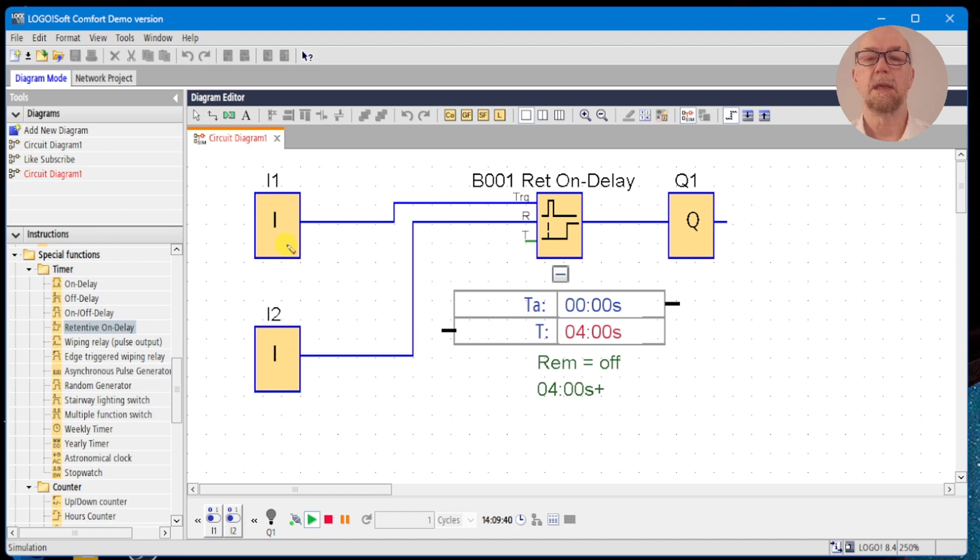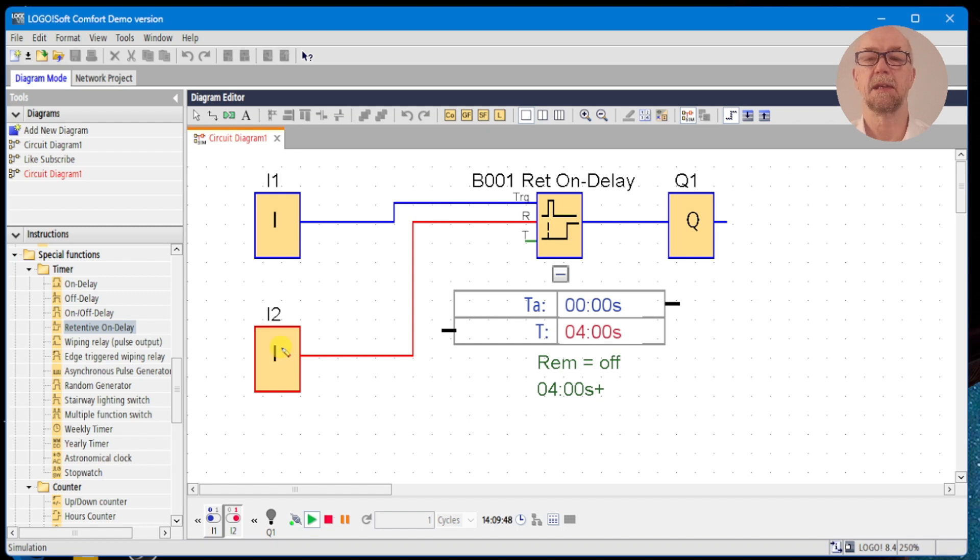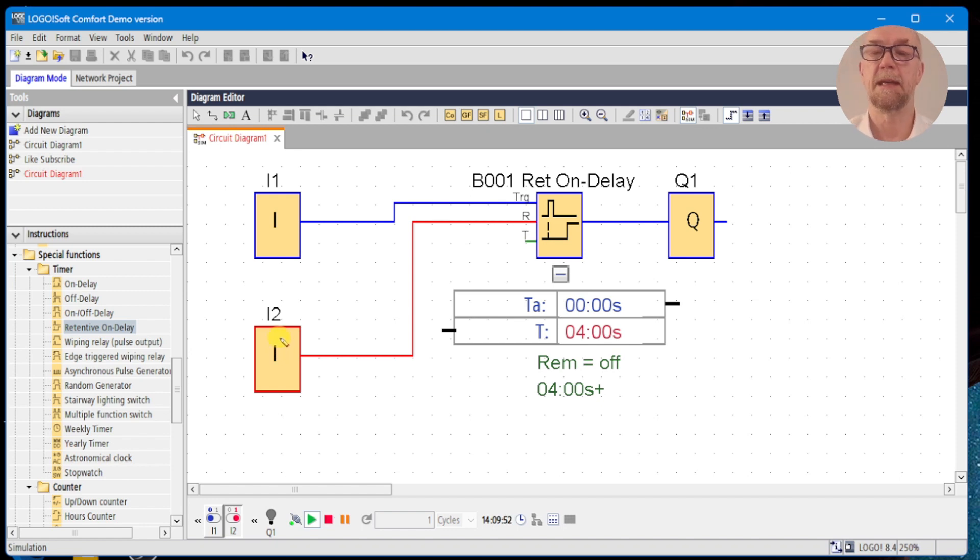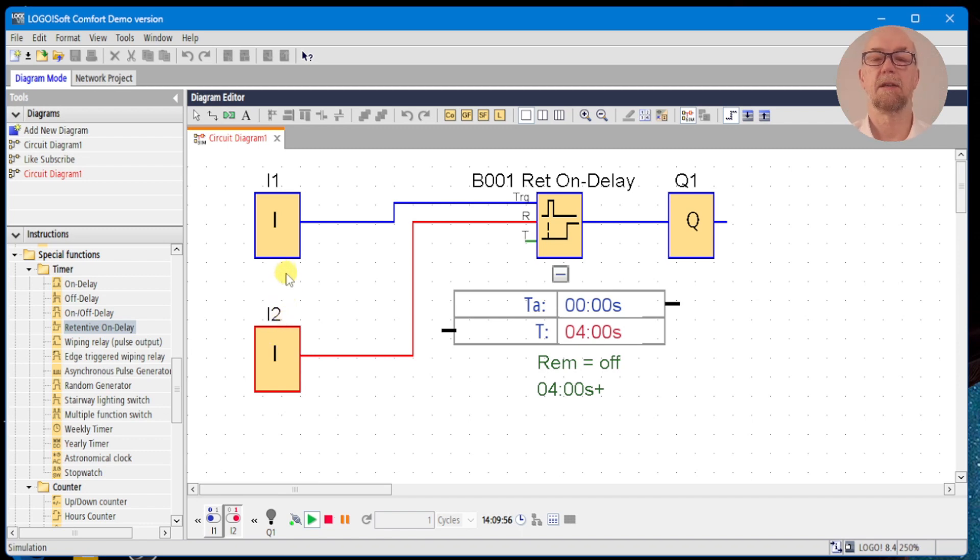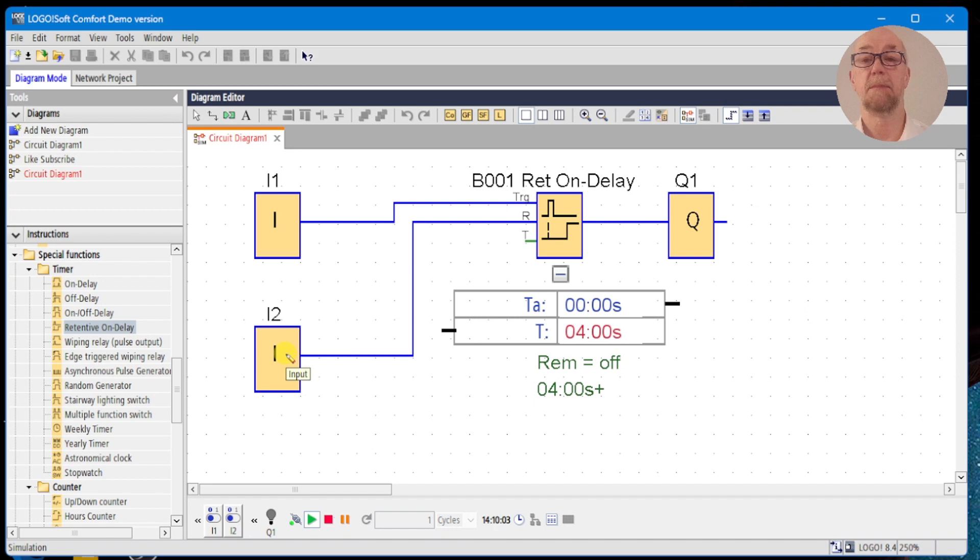But we toggle the reset - the input clears the output and resets the actual time or accumulated time back to zero. We can run the timer again, switch off, and now hold the reset, and we can see that that immediately cancels the retentive on-delay. So in normal operation the action is retained, but you do have the ability to override with the reset pin.